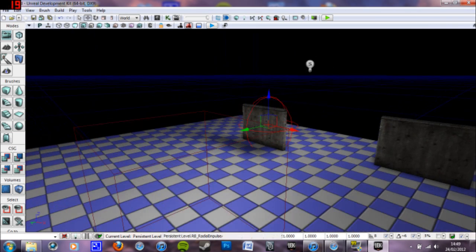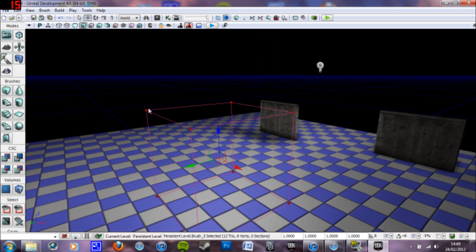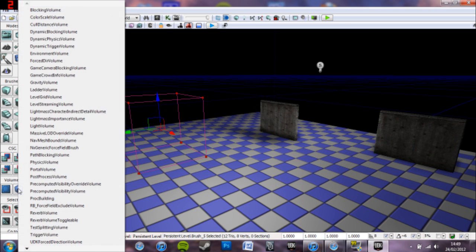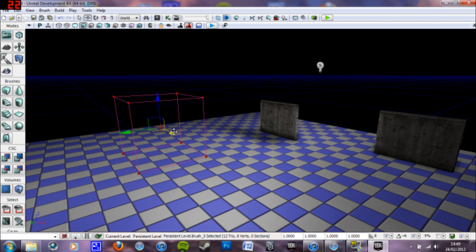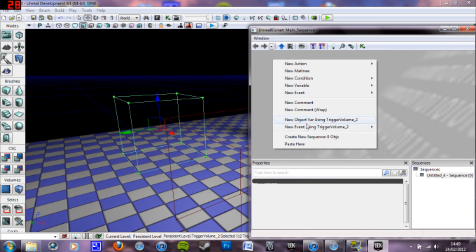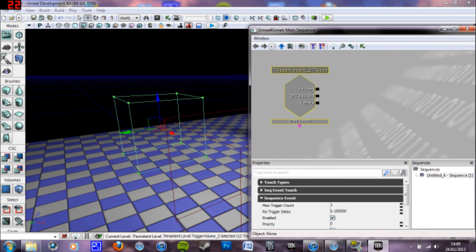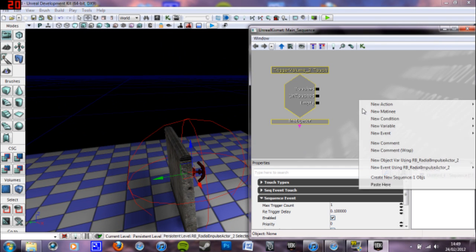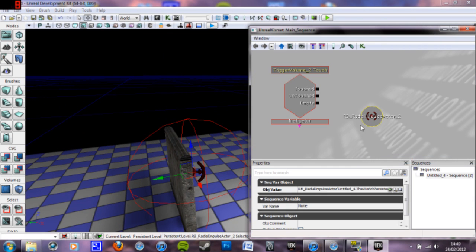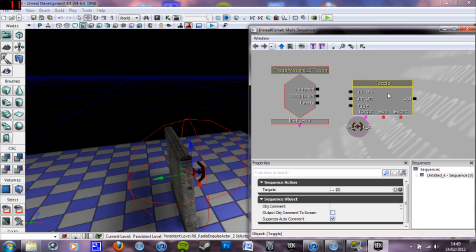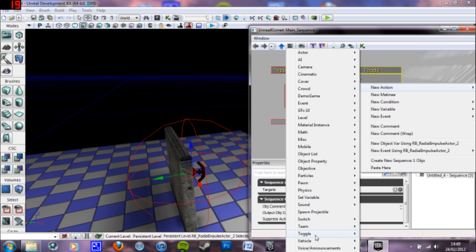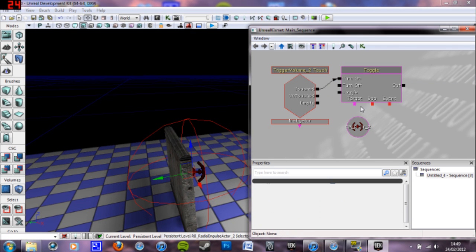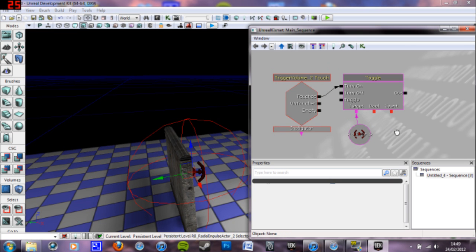And then we can create either a trigger or a trigger volume or whatever you want basically. And I'm just going to do a trigger volume like I had before. And then with that selected, I'm going to go into Kismet. Event touch. Then we want to select this. We want to input that as an object. And holding T and clicking. Give you a toggle. Or you can right click. New action. Toggle. Either one. Turn on. Target. That's that. Simple enough.